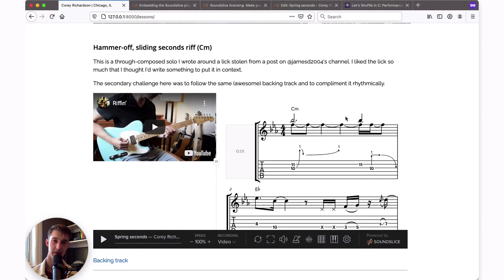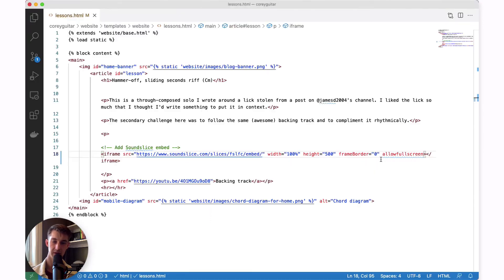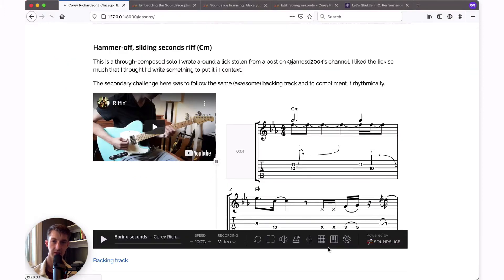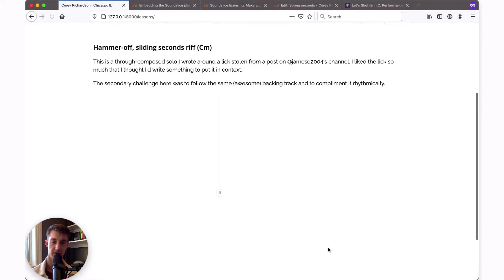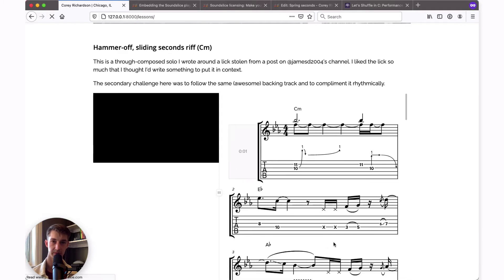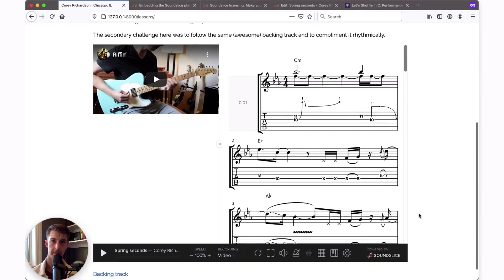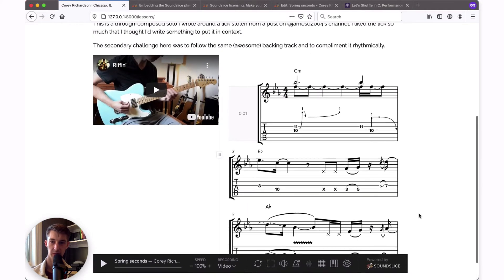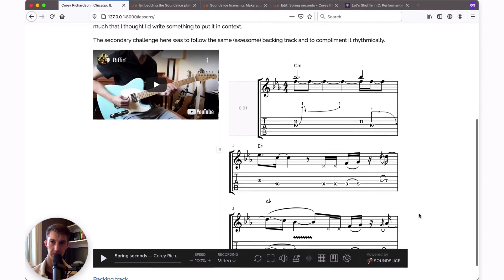To change the height of the player and perhaps make it a little bit taller, that's as simple as changing the height attribute in your iframe. Let's say I'll move this to 700, save, and refresh the page again. This just gives me a little more room on a big screen.